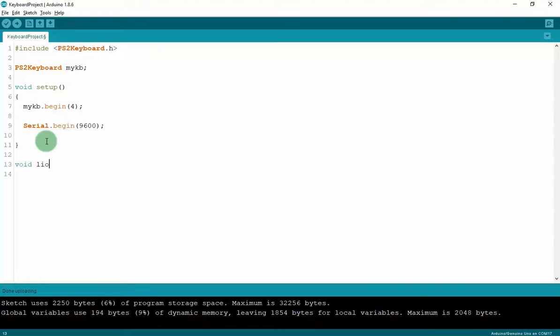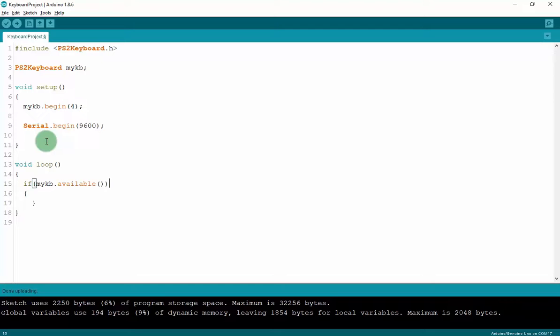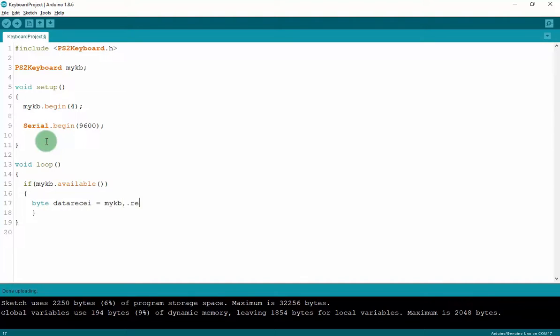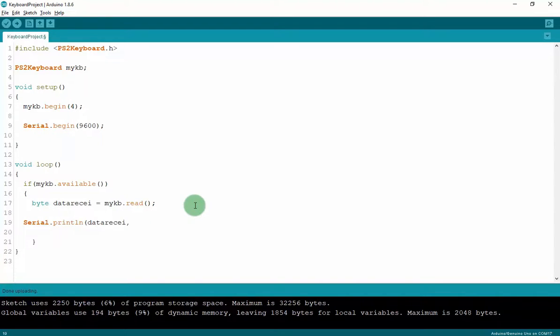In loop function, we have if mykeyboard.available. This means when we press anything on keyboard, the Arduino is detect we press. So it will access this function. And then we have a variable is byte data receive is mykeyboard.read. We have to assign mykeyboard.read to data receive as a byte. Because the data receive from keyboard as a byte. And then we have to print out this data to serial monitor as a hexadecimal. Because our data is hexadecimal.